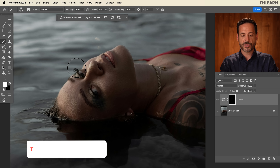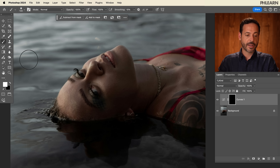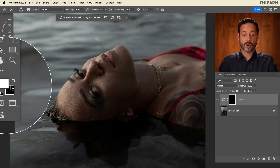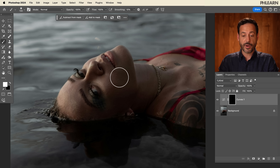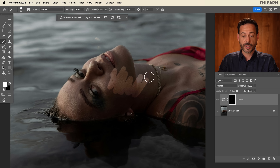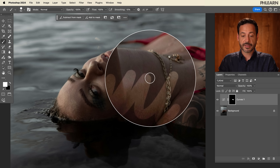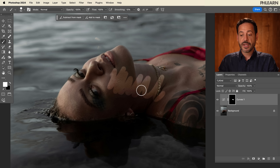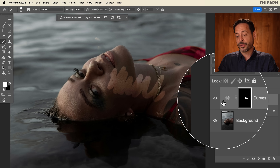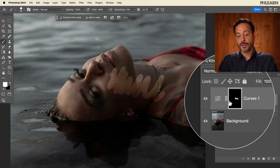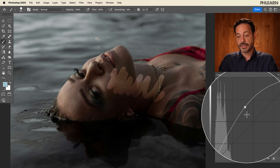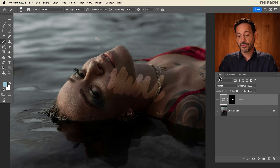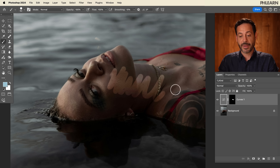If I hit B for the brush tool and paint with white as my foreground color, anywhere that I paint with white, you're going to see it's just going to make this effect visible. So I literally just made a curves adjustment layer, made it brighter, and then I'm using a layer mask to paint in where it's going to be visible.